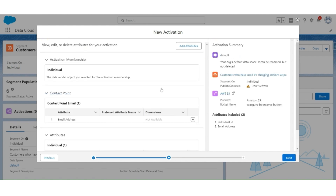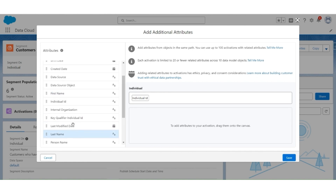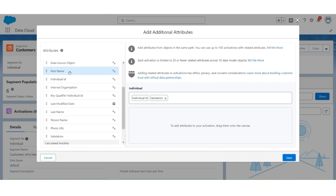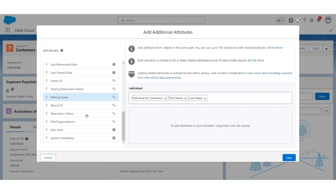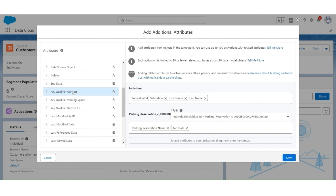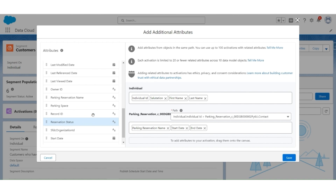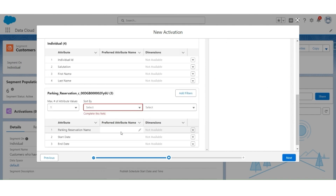Click Next. Now let's add the additional attributes. Click on Add Attributes. In the individual attributes, select Salutation, First Name, Last Name. In the related attributes, let's add Parking Reservation. Then add the Parking Reservation Name. The path is from Individual, Individual ID, Parking Reservation Contact, Reservation Start Date, and Reservation End Date. Click Save. If we want, we can also give a preferred attribute name to all these attributes. We'll keep them as default.